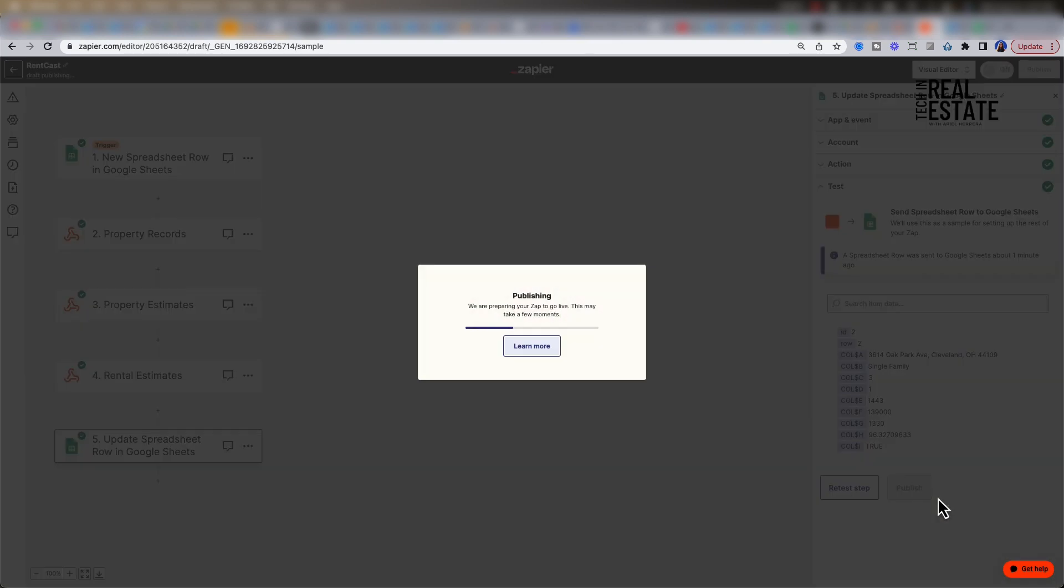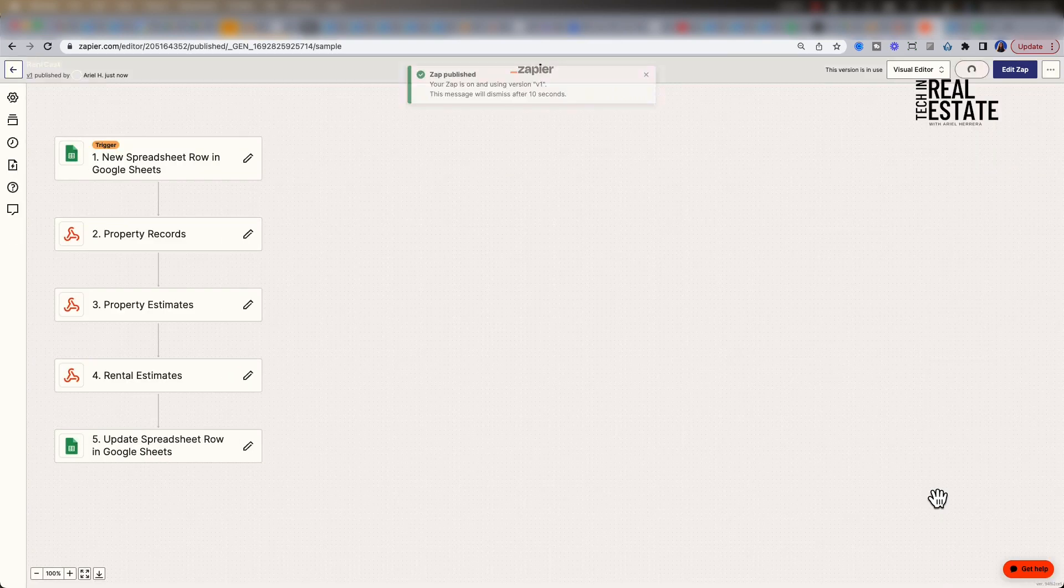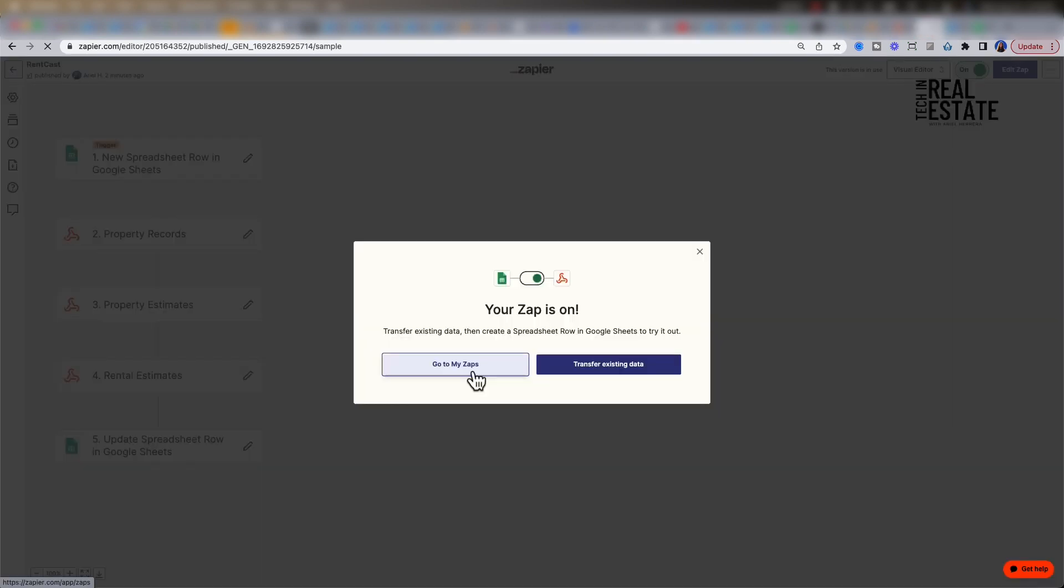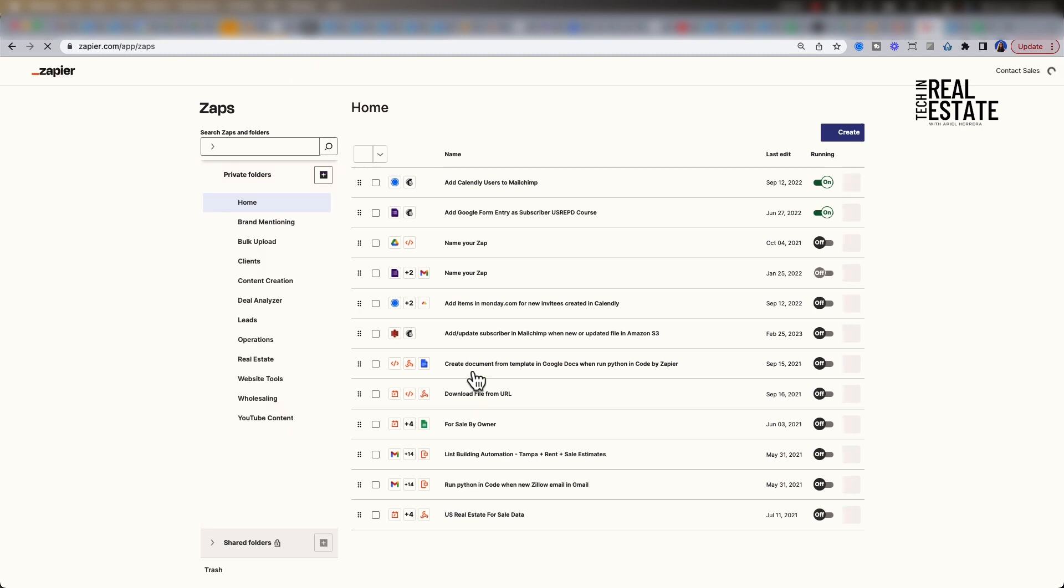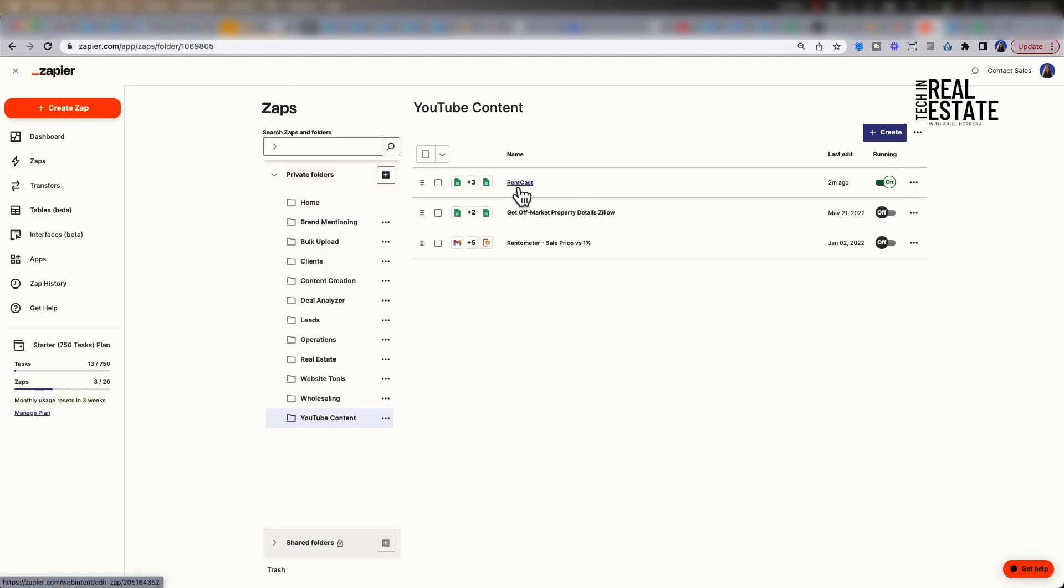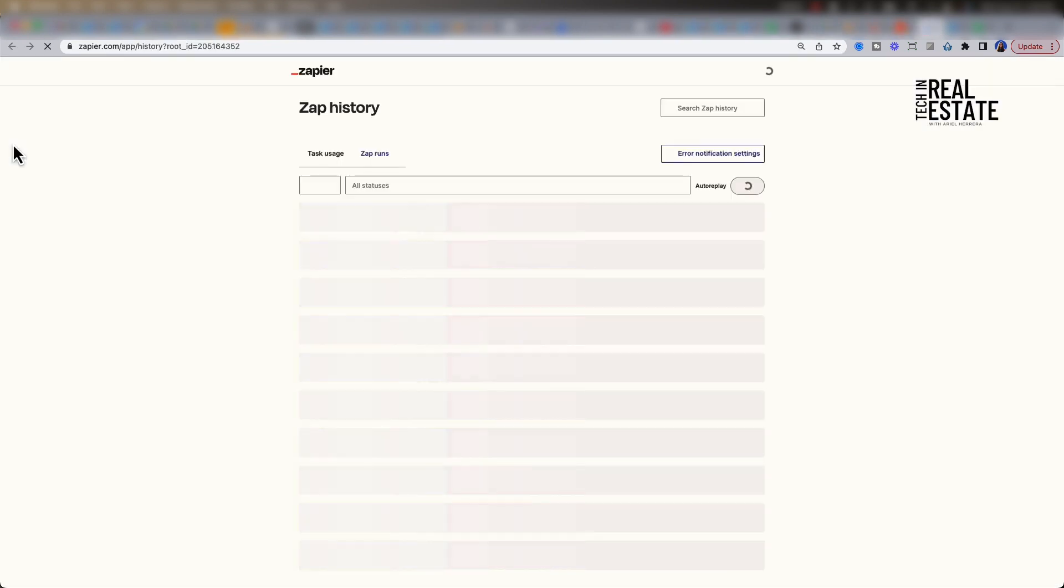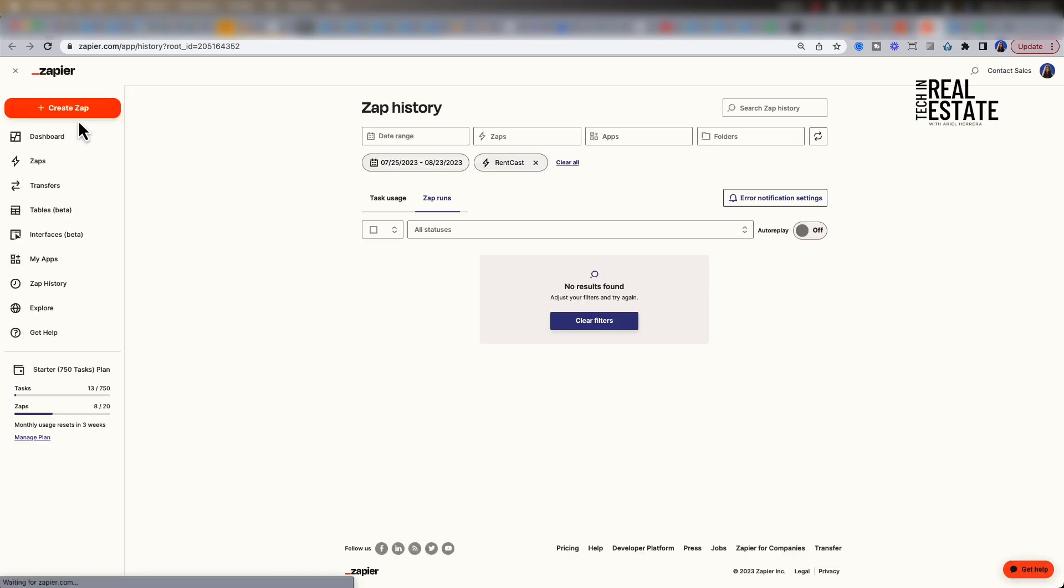Zapier has now published our Zap. We have a new workflow. Each time an address is added to our spreadsheet, it will automatically kick off a series of webhooks to get the property records, sales and rent estimates. Let's go to our Zaps. Let's select the new Zap that we just created. On the left-hand side, we can click History to view triggers of our Zap. In this case, we haven't triggered our Zap yet. Let's add a new row to our spreadsheet to test it out.